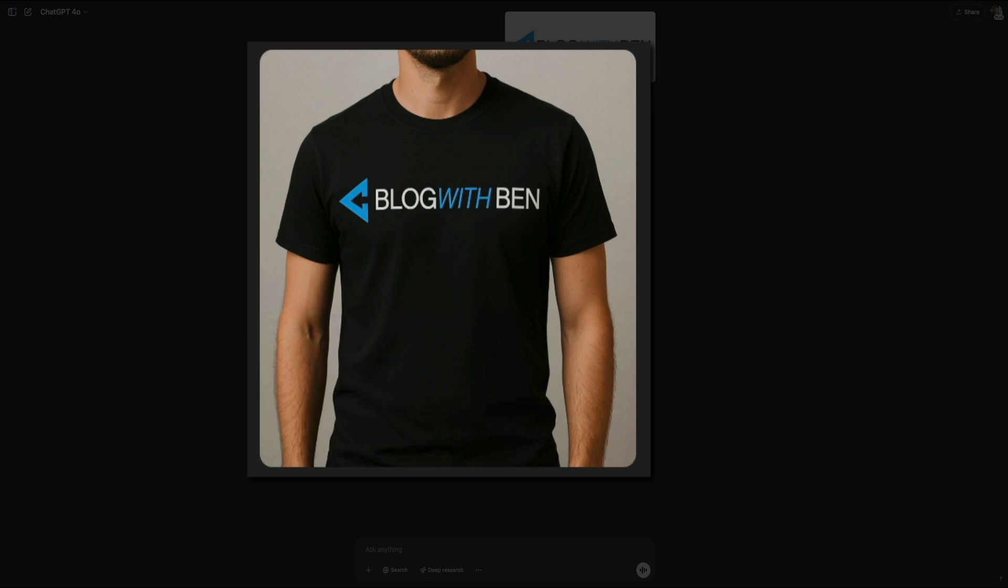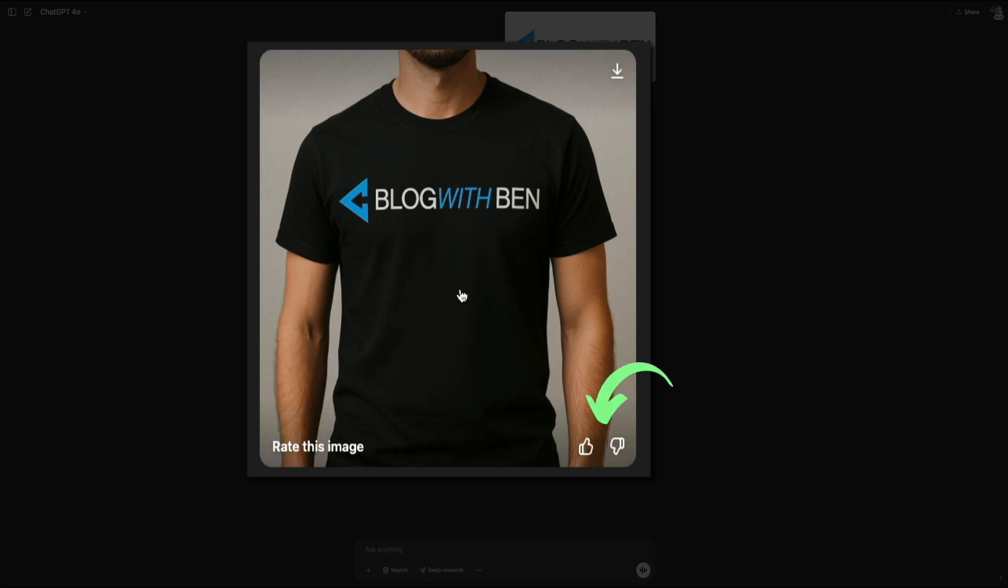Then if you hover your mouse over the image, you'll see a few icons. The one that looks like an arrow pointing down will let you download the image to your device. And then in the lower right corner, you can use those thumbs up or thumbs down icons to rate the image. These controls make it easy to manage your generated content and quickly save the assets that you like most.